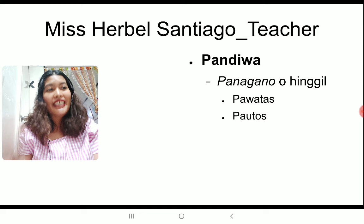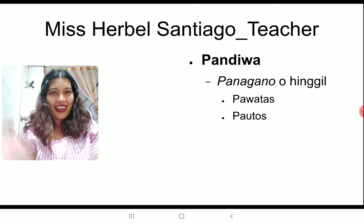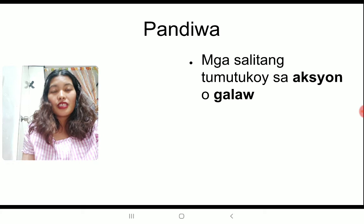Specifically, yung mga panagano o hinggil. At sa ilalim noon, yung dalawang uri: pawatas at pautos. Alright, if you don't know these words, you came to the right video. Because here, I will explain what these words are. So pandiwa in English, that's verbs.